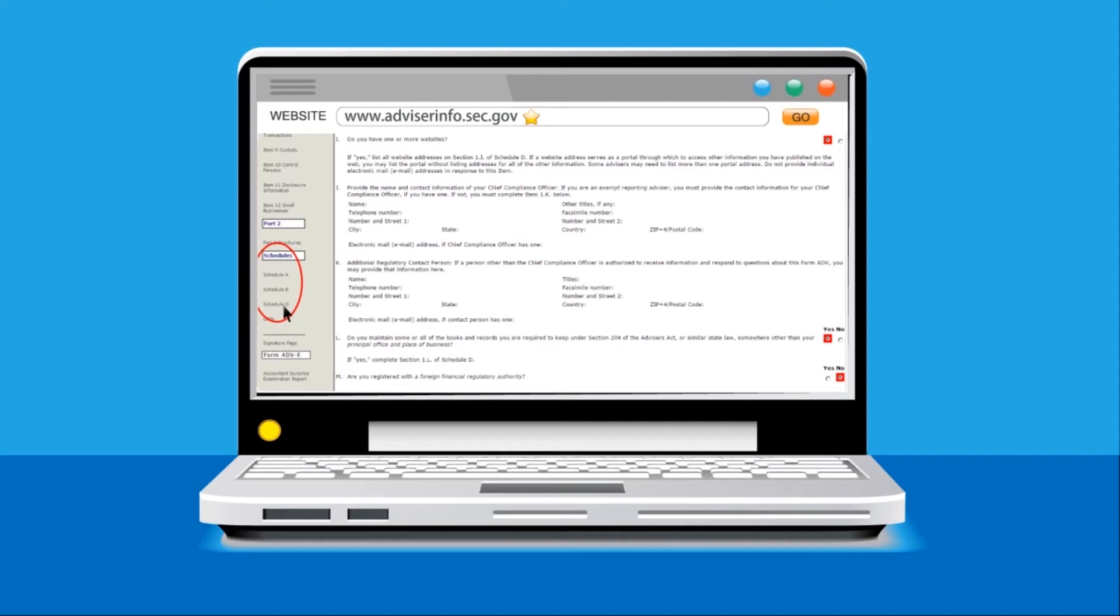Next, you should press Ctrl F on your keyboard at the same time, which will bring up the Find Word function on your internet browser.